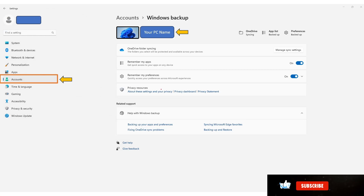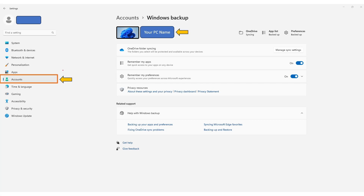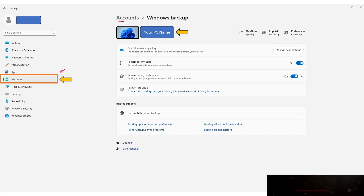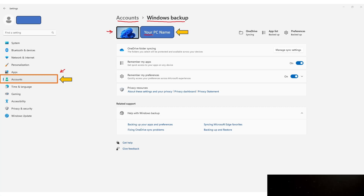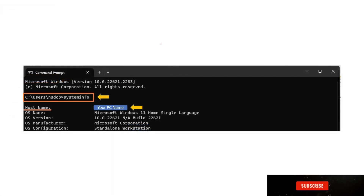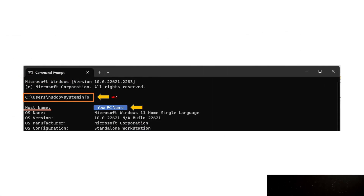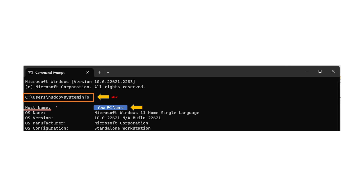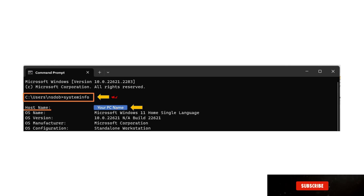If you don't know your machine name, open Settings on Windows 10 or Windows 11, go to the Accounts section, and you will see your PC name listed there — copy it and paste it into the form. Alternatively, open the Command Prompt, type the command 'systeminfo', and hit Enter. Look for the 'Host Name' field, which displays your machine name.